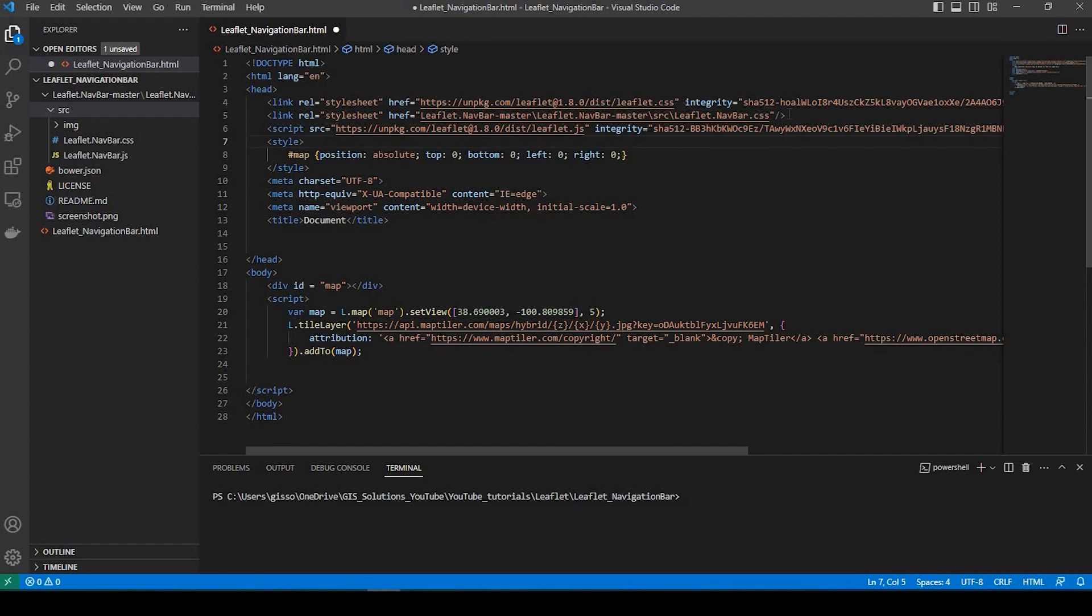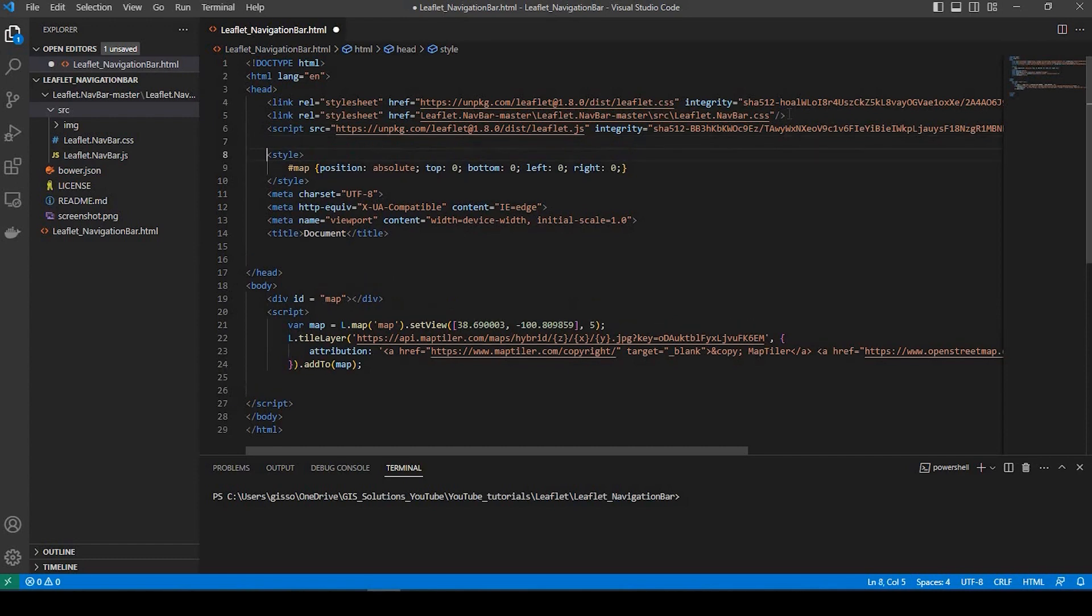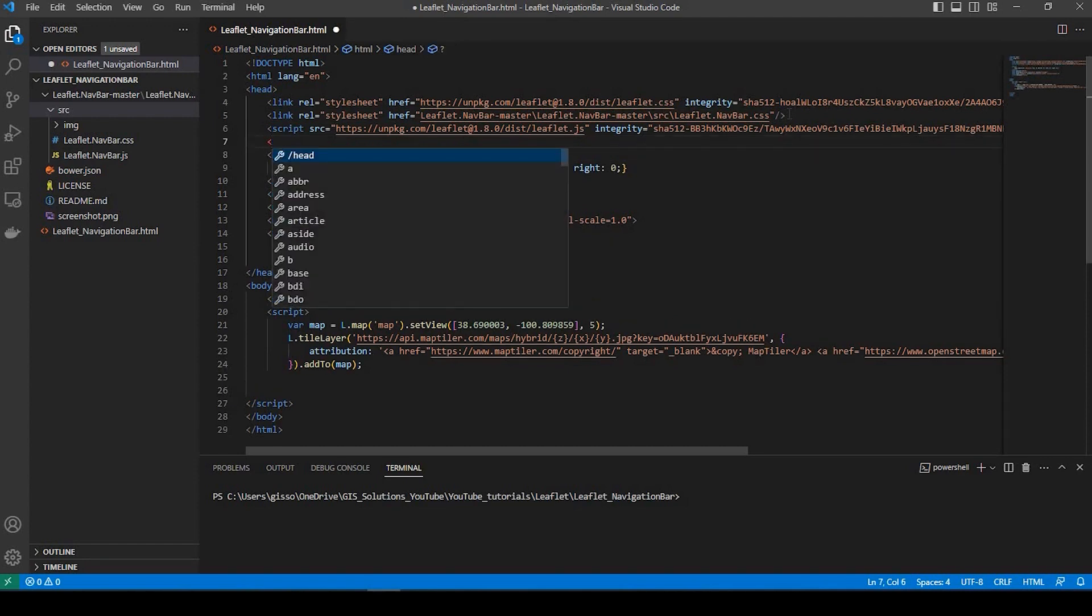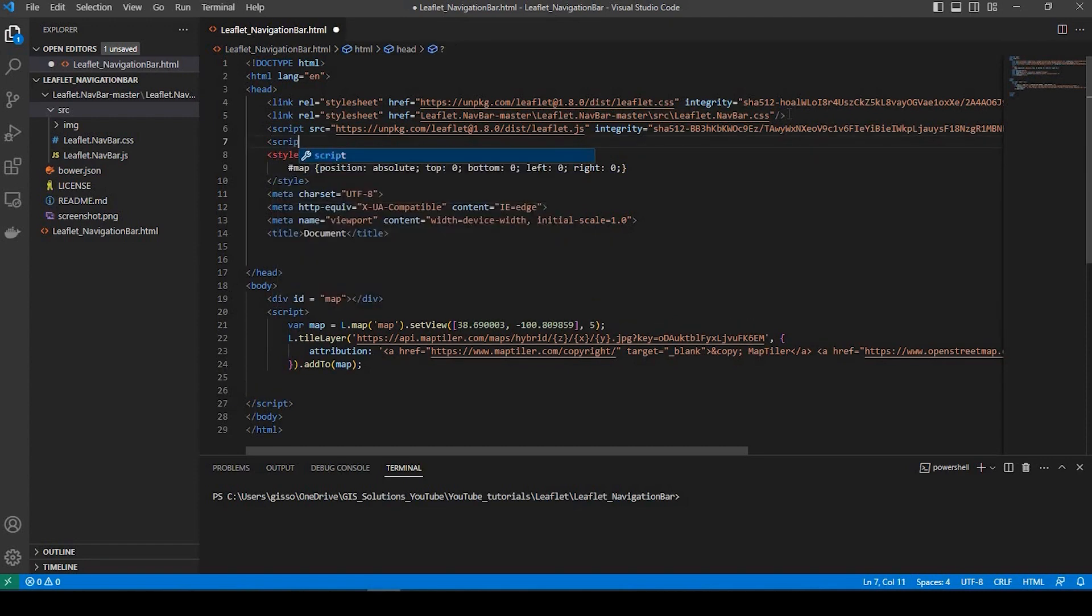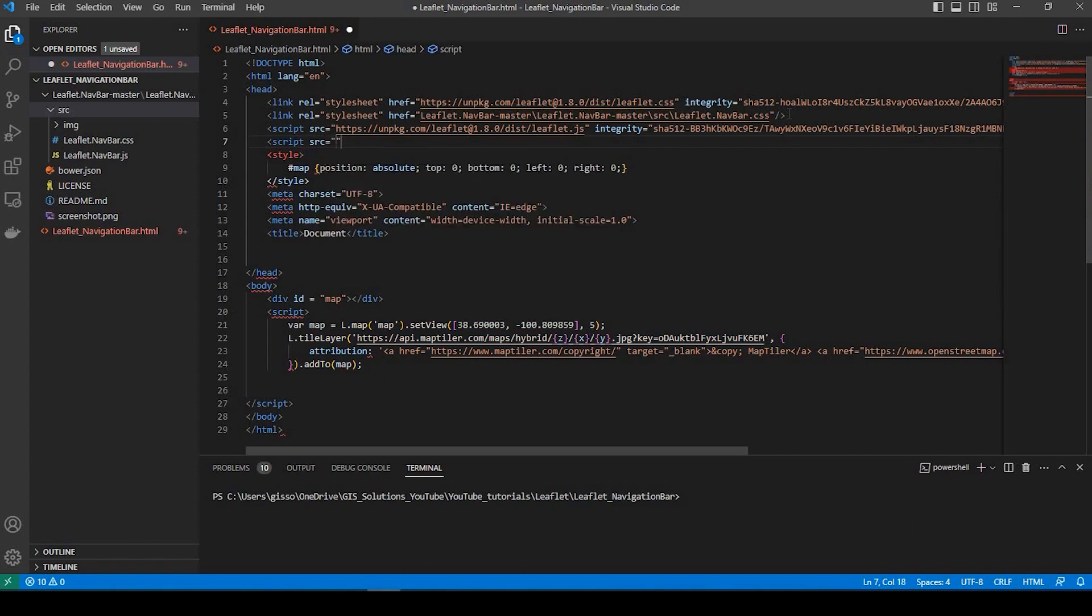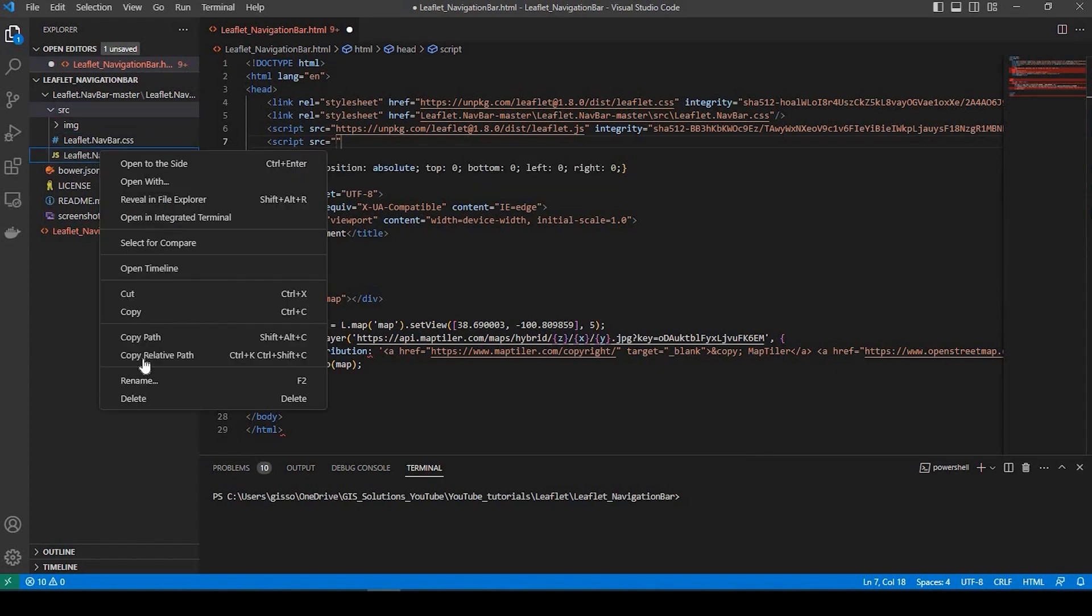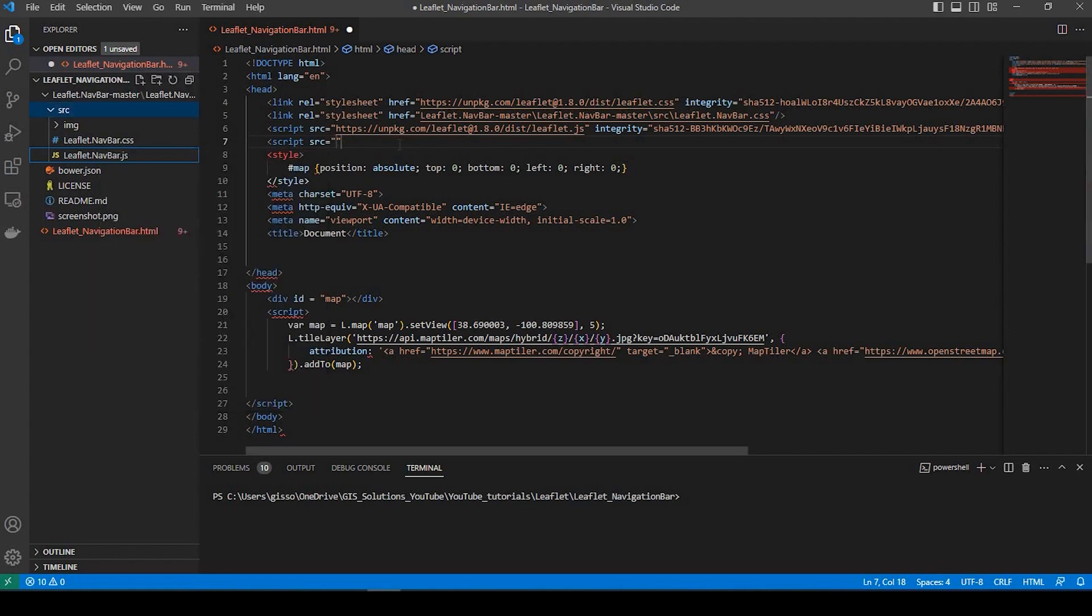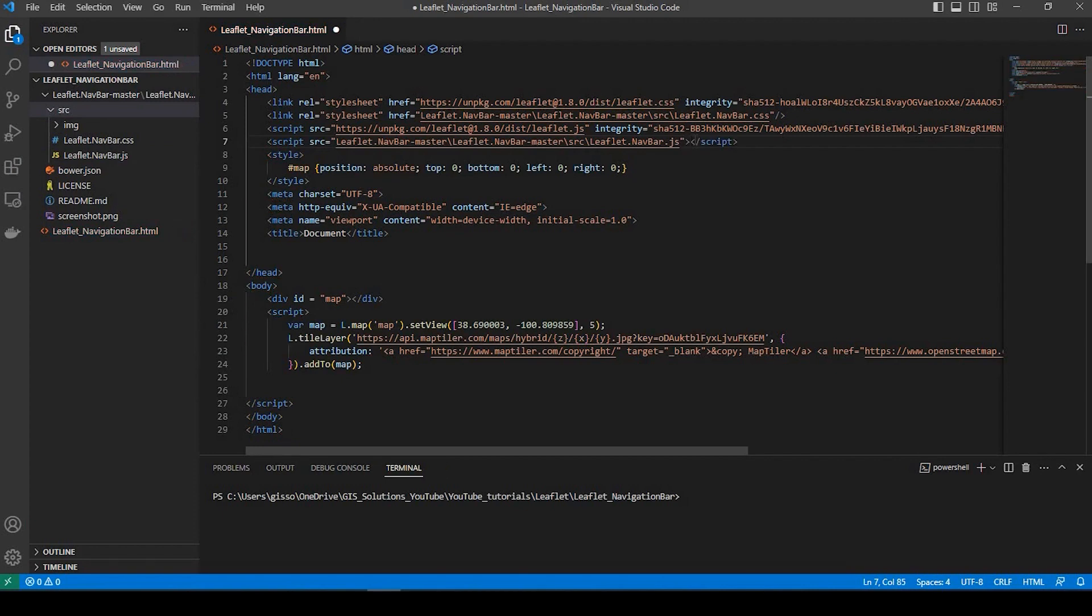And I'll close that off. And we'll do the same thing for the JavaScript. So we have script, source equals. In between the double quotes, we're just going to grab this file right here. So I'm going to right click on top of it and click copy relative path, and paste that in between the double quotes. And we'll close that off.